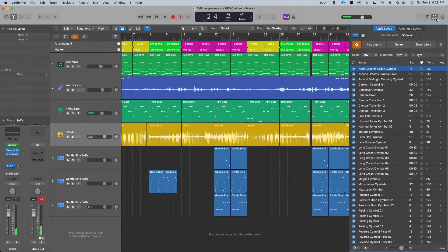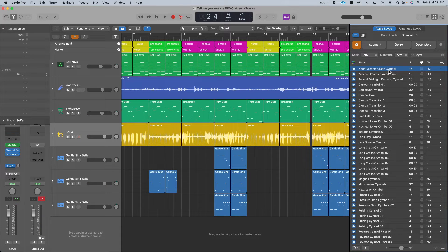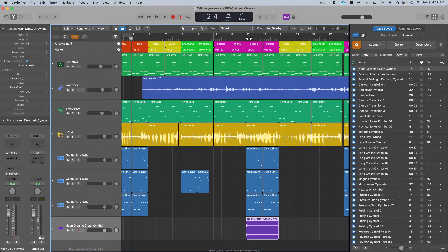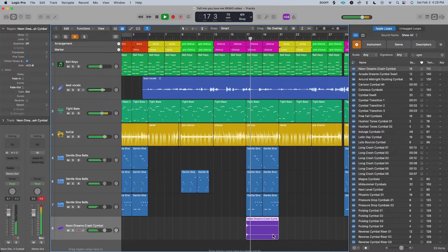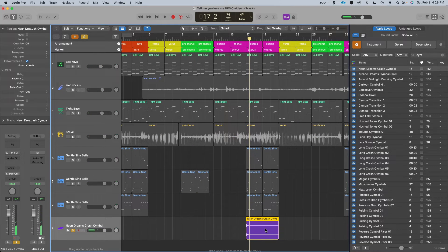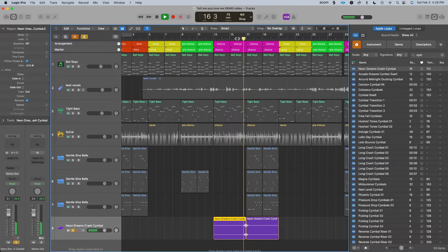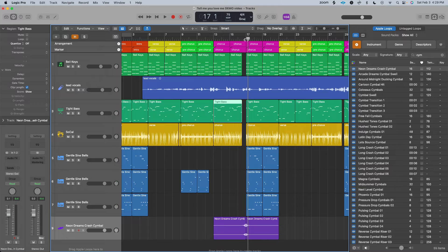The last transition I'm going to show you are reverse cymbals. I found this cymbal in the Logic Loop library and I'm just going to drag it right into my chorus. I'm going to hold down option to copy and paste it over here. Now I'm going to click this to reverse it. If I added another silence, this is what it will sound like with the track.